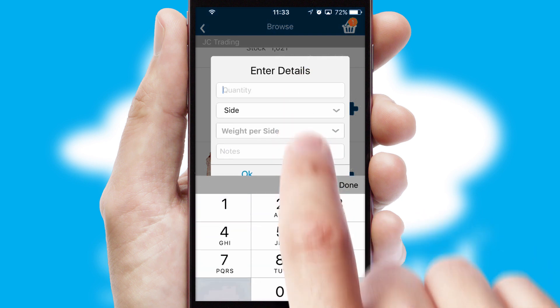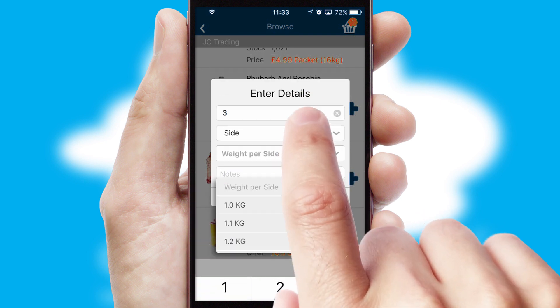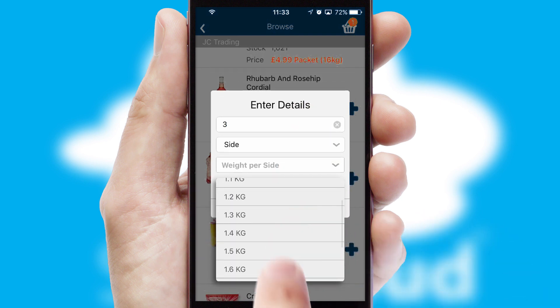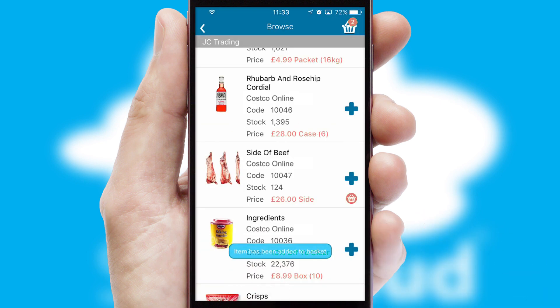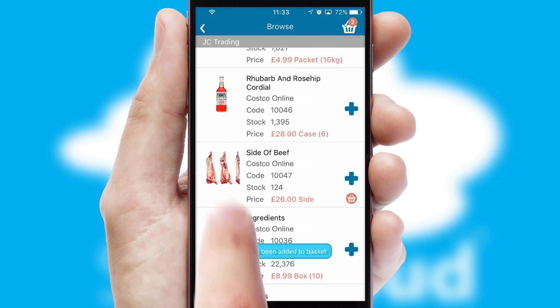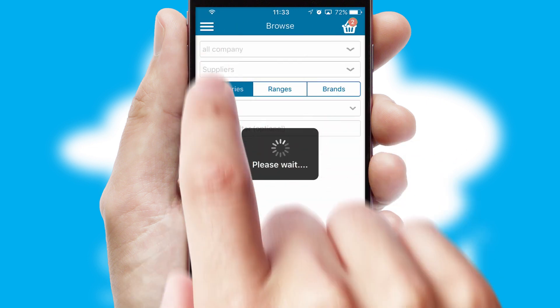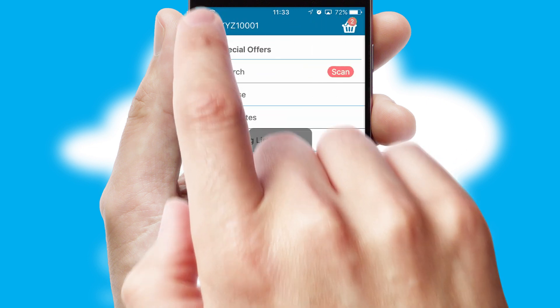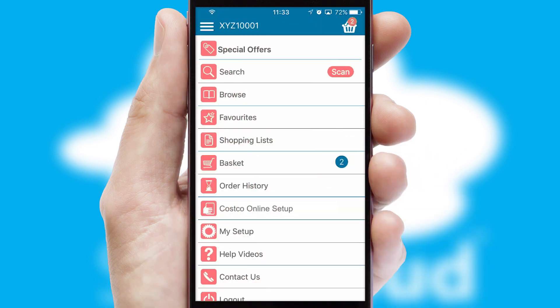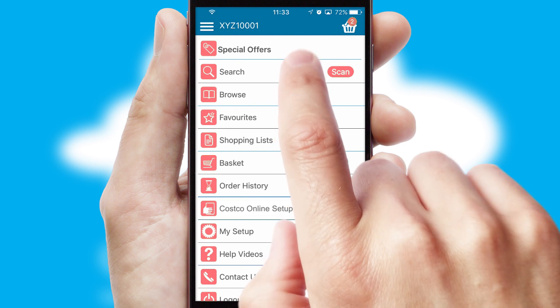SwiftCloud can also deal with multiple product options, including complex configuration rules. You can keep track of how many items you have in the basket with the icon at the top right of the page.